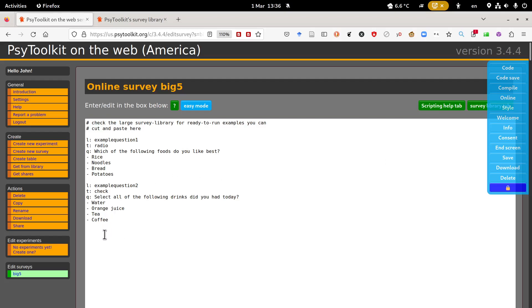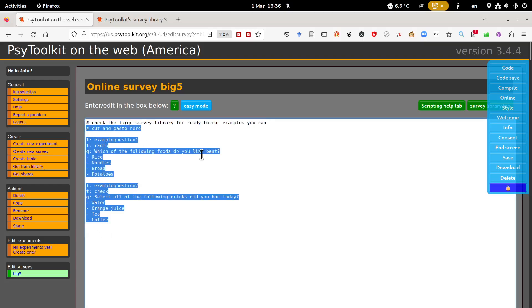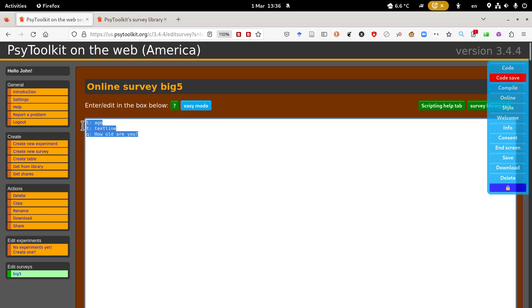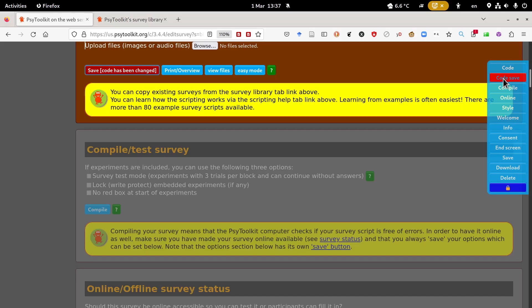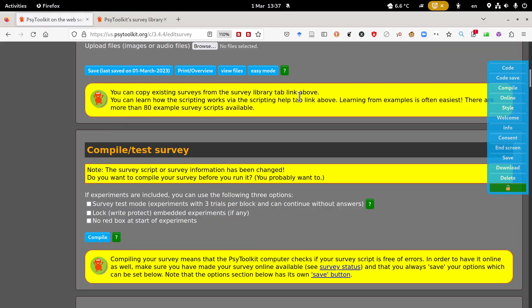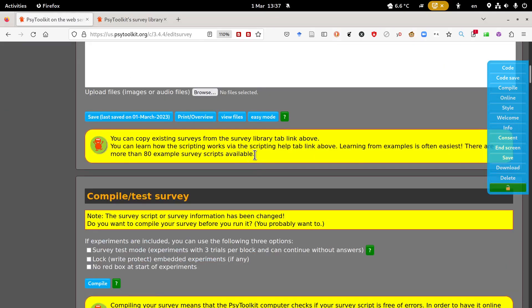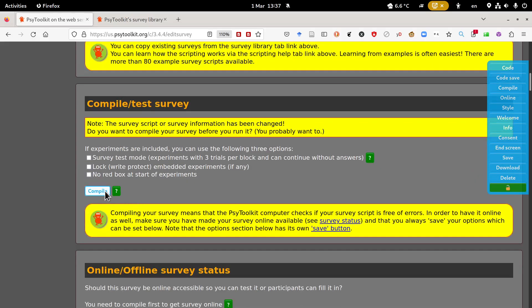When you create a new survey you always get two example questions. You just want to select all and delete those. Let's create the first question, a demographic like my age. So you say L colon label colon, that is a text line, and let's say the question is how old are you. What's new in this version is you don't need items with options for a text line. If you just have this it will show you a question. Let me save this code here. The side menu says you need to save your code so you can click that here.